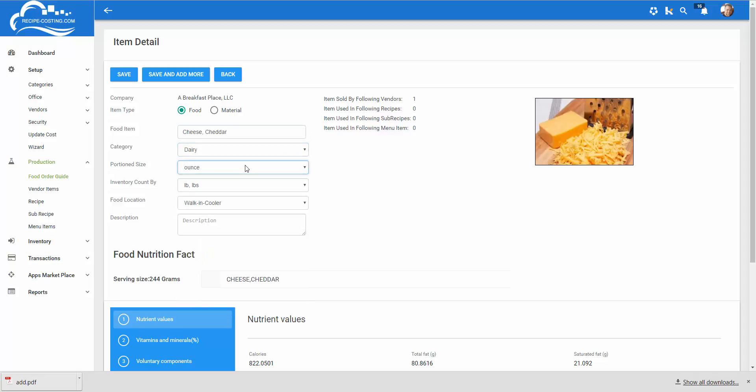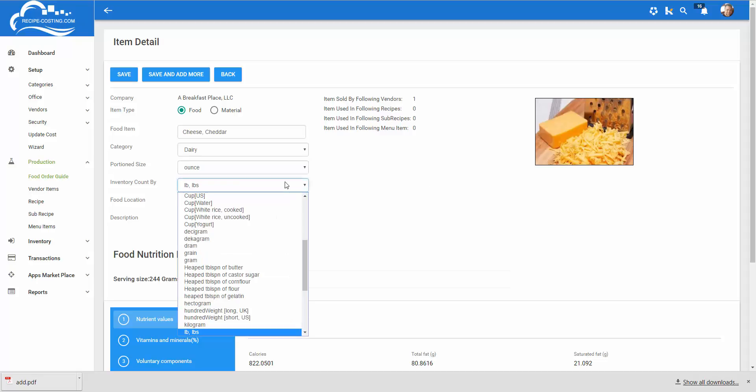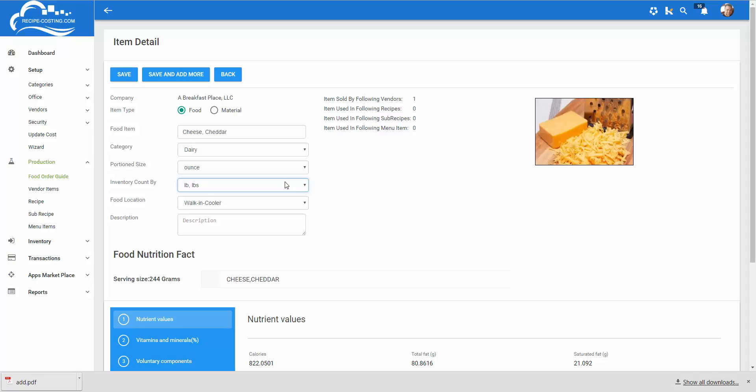I also selected the ounce that's the way I like to portion my cheese but I usually buy it by the pound or I purchase it by the pound so I want to make sure I enter that into the system. And in food location you tell us where you're storing your food so whether it be in the walk-in cooler, freezer, or dry storage. This is important so when you start to do inventory or if you use our software for inventory you know exactly where your food is located.